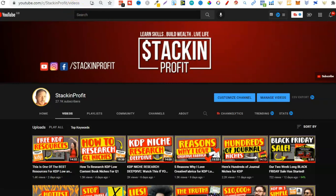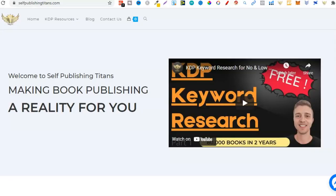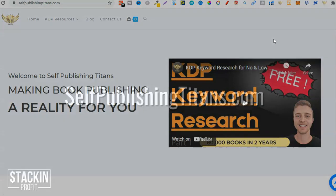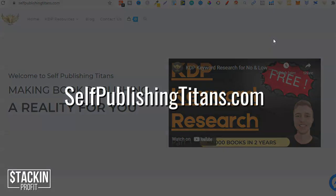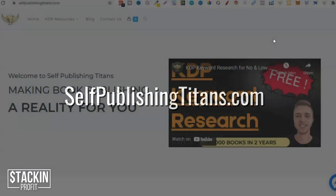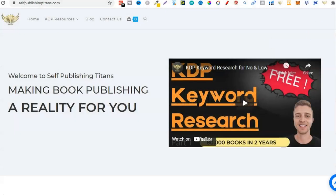These tools are all about Self Publishing Titans, which is what this video covers. I'm going to show you a few examples on how to use these tools and how not to use them. If you want to check them out you can get there by going to selfpublishingtitans.com. I will link it down in the description below so you can go through and have a look.